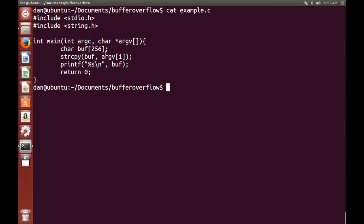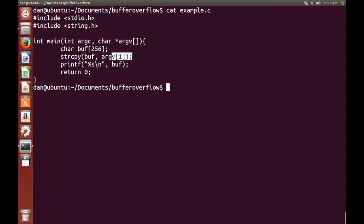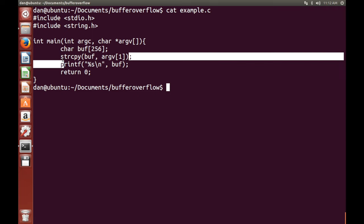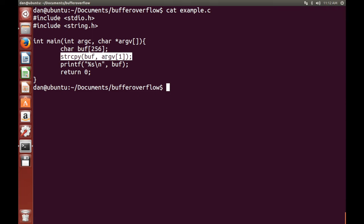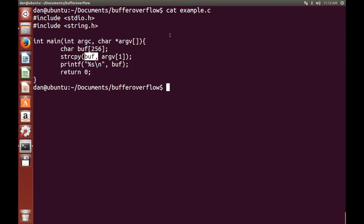So basically all this program does is we create an array of characters. We then copy argv1 into that array that we just created. Except the thing is, because we just use strcopy, not strncopy, basically we can copy as much information as we want in there, as argv1 can be as big as we want it to be. Then we just print it out, and then it returns 0.